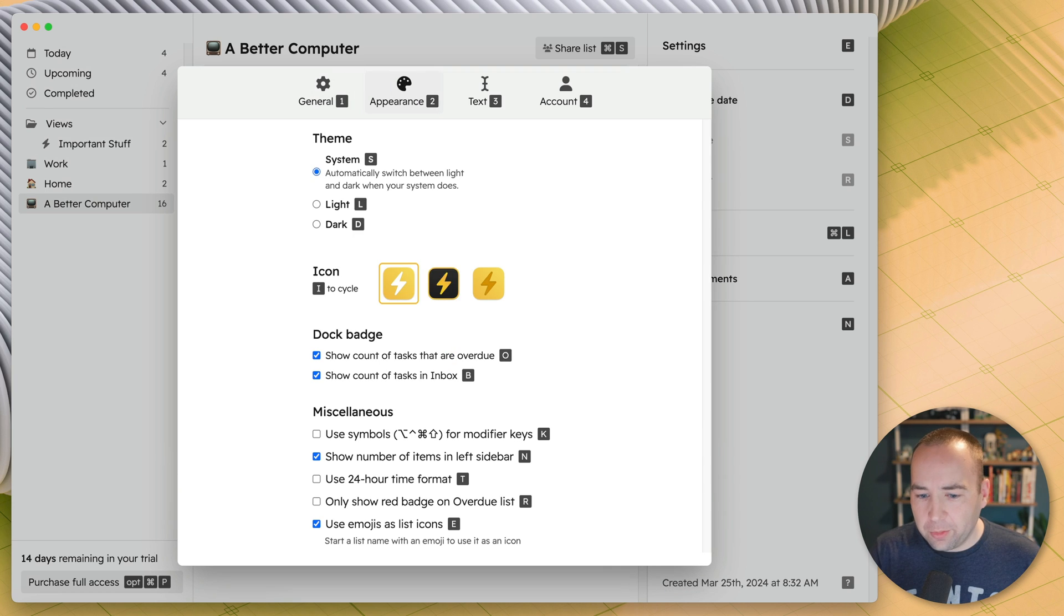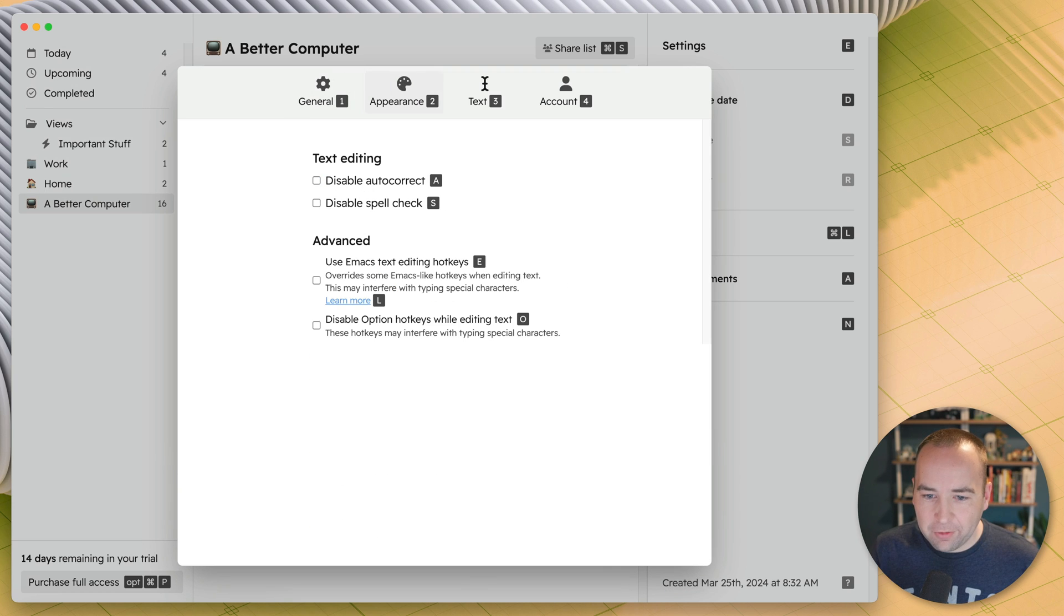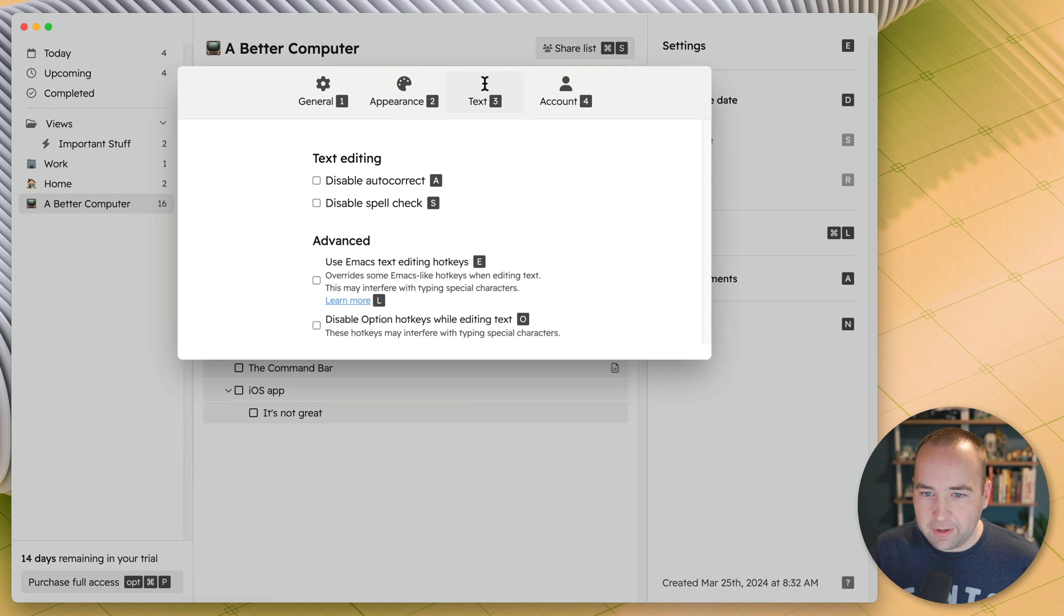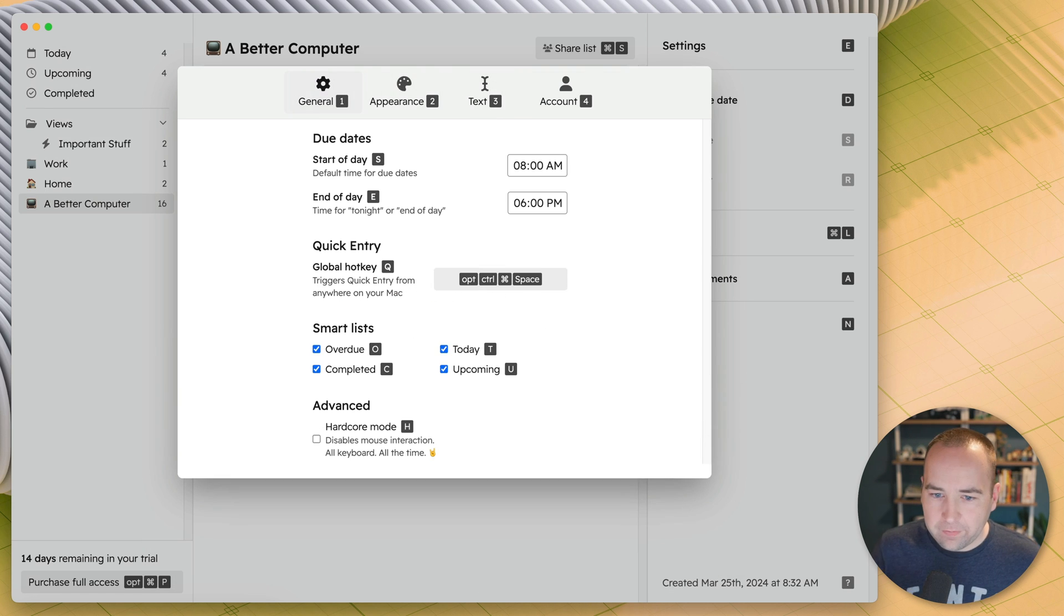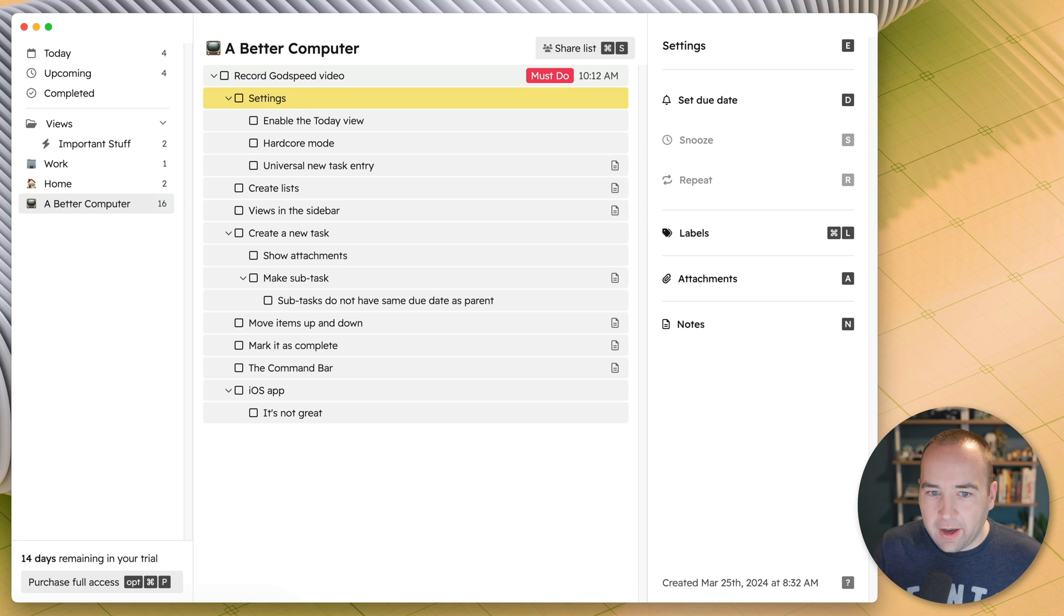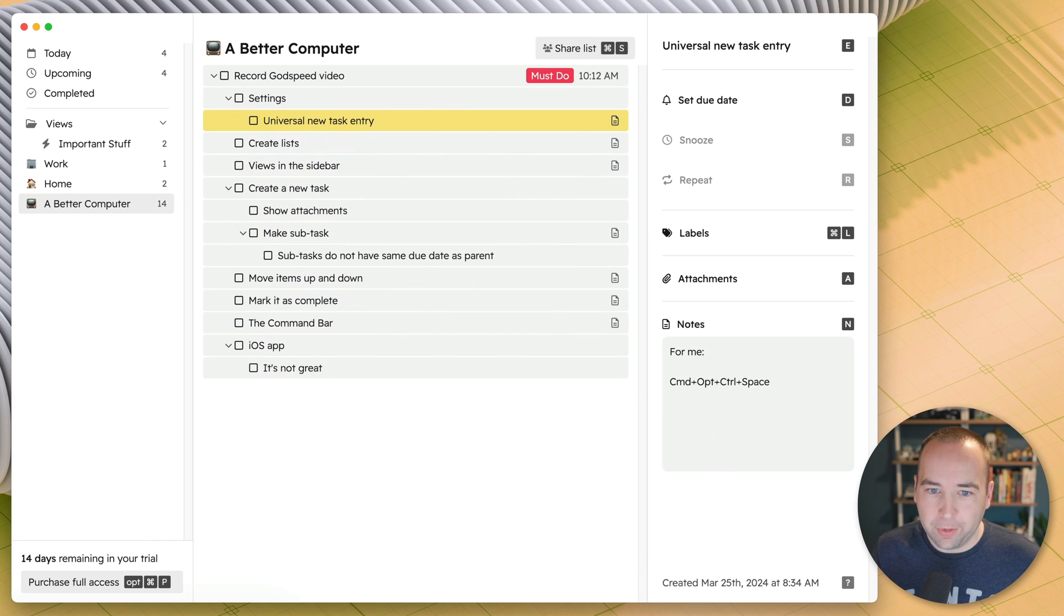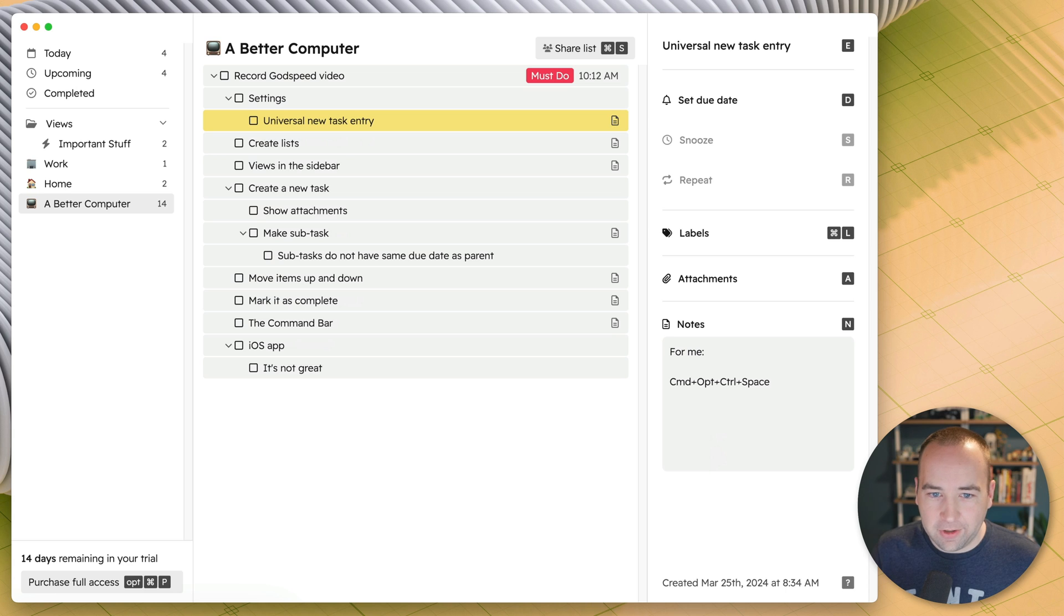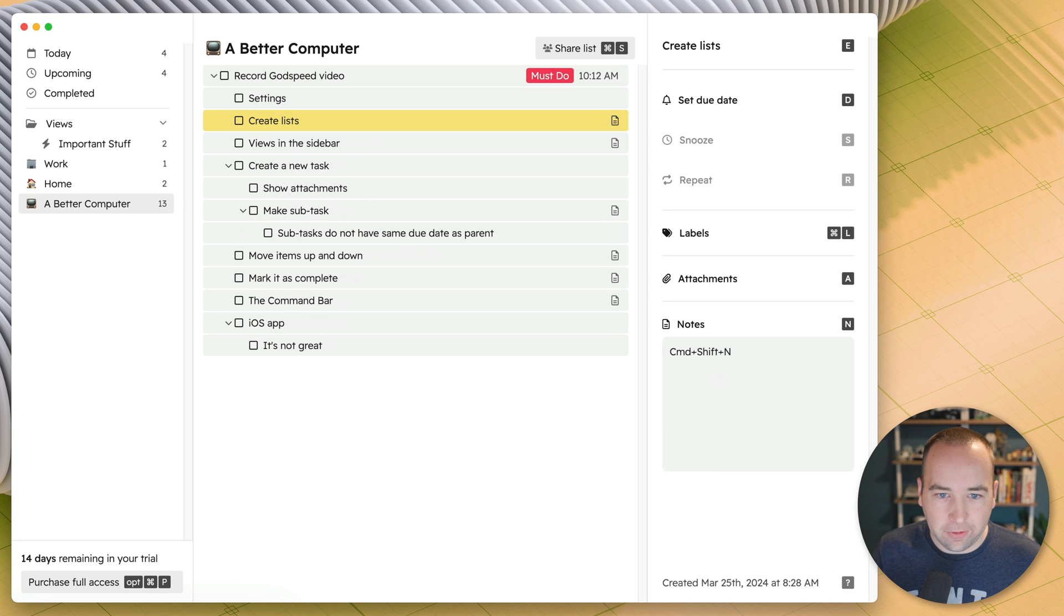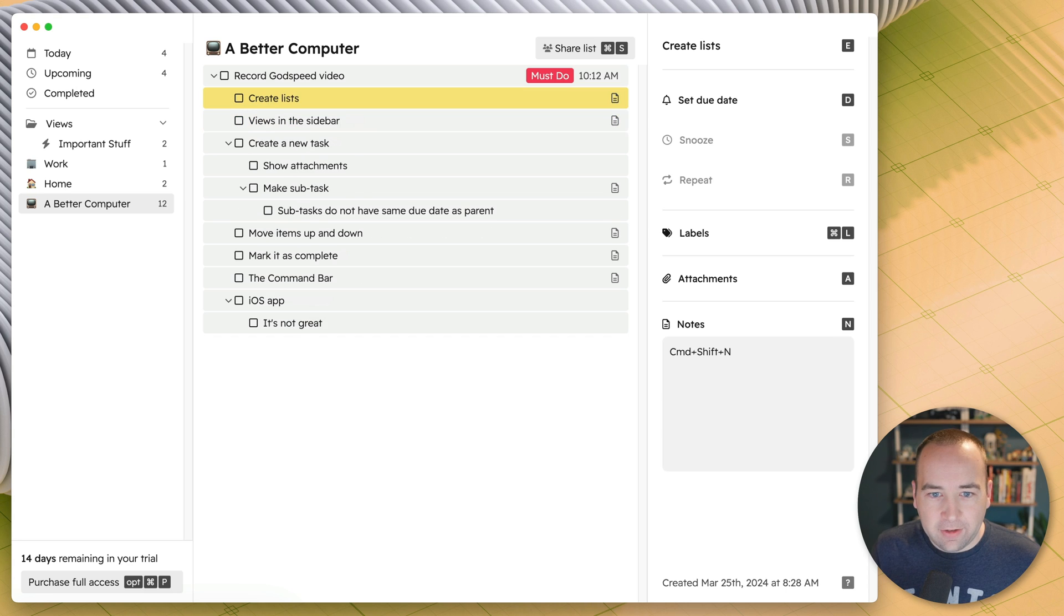There's some appearance settings. I haven't really messed with any of these. So enable the today view, mention hardcore mode, universal new task entry, which I've changed to a different shortcut.